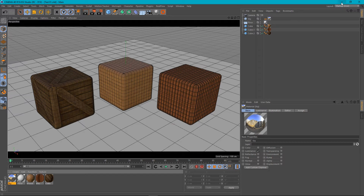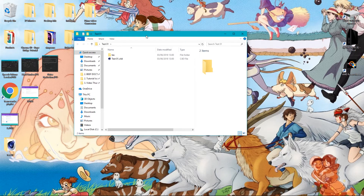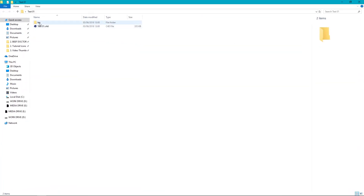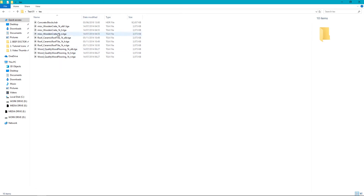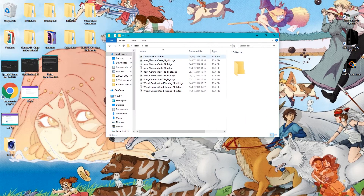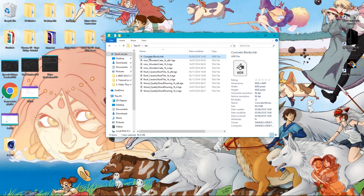Let's minimize Cinema 4D for a moment. You can see now we've got this folder on our desktop called test01, and if I open that up we've got test01 with a textures folder. Inside that we've got the concrete blocks, the wooden crate, the ceramic roof tiles, the wood — everything we're going to need — and we've also got our HDR in here as well, which is absolutely great.